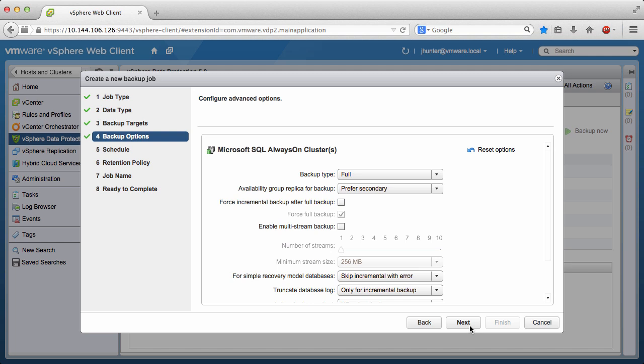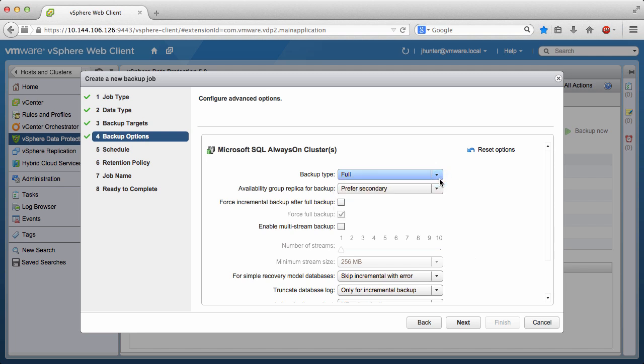Here we see the advanced options for backing up SQL Server databases with VDP Advanced. Backup types include Full, Differential, and Incremental. It is possible to select the Availability Group replica that will be backed up. The replica options are Primary, Prefer Secondary,